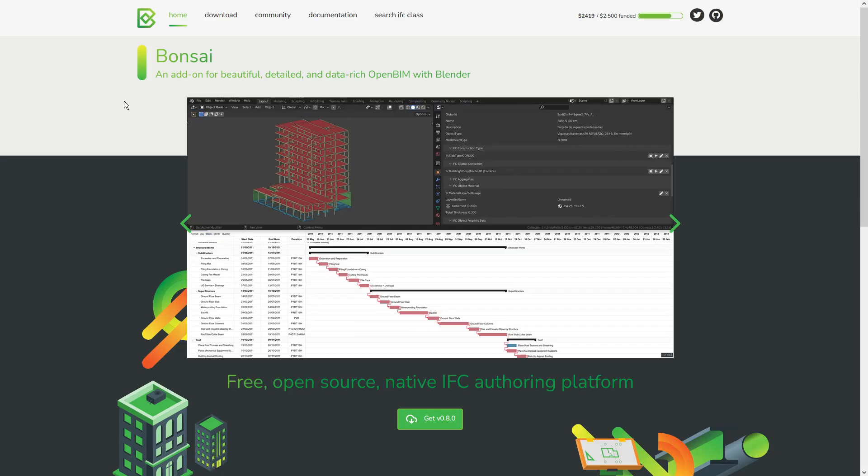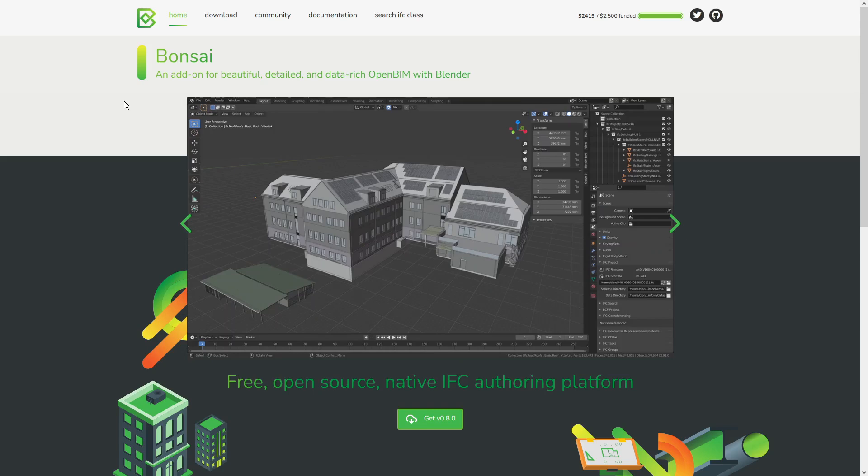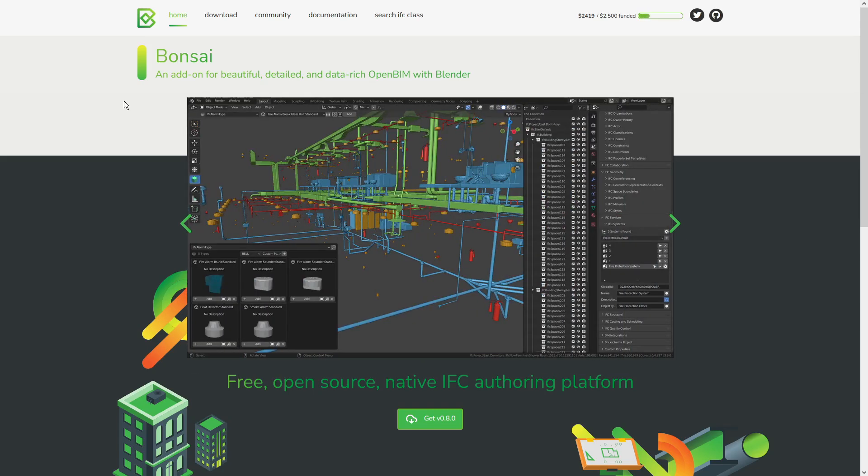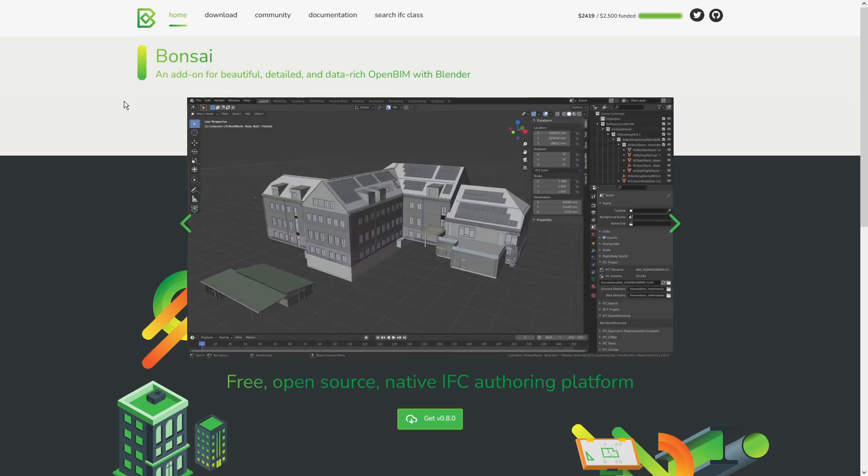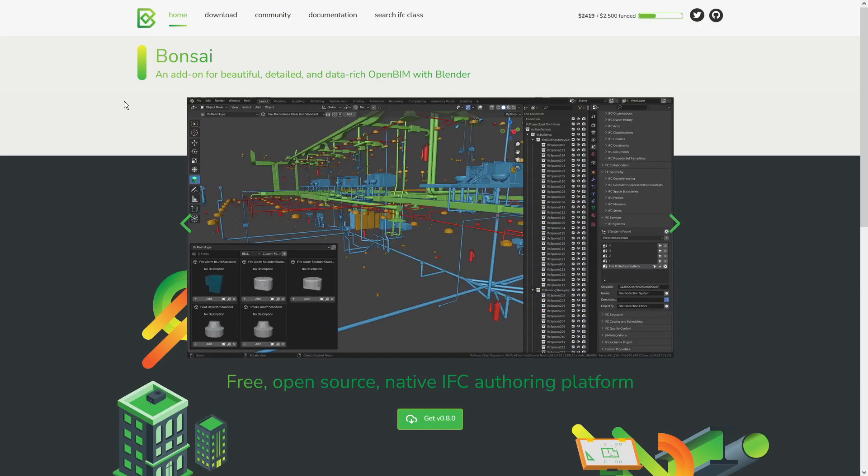At the end, I will also show you how to downgrade a file from 4.0 to 2.3 schema. I don't know why you would want to do that, but the possibility is there with Bonsai BIM.